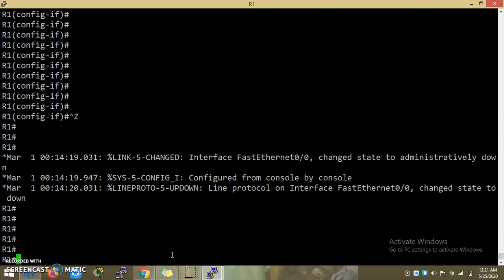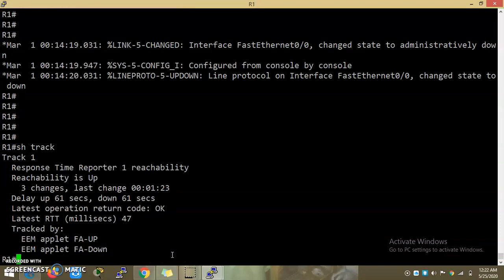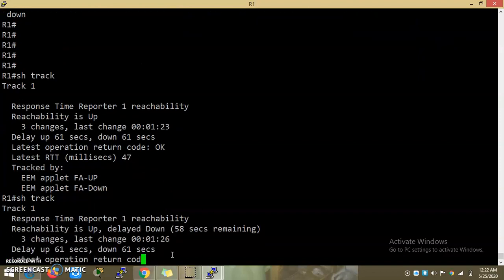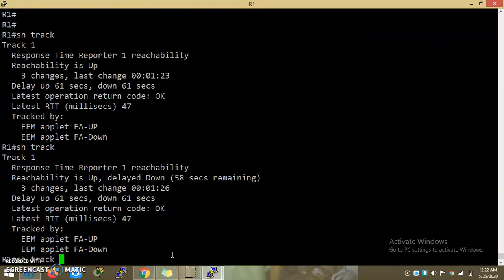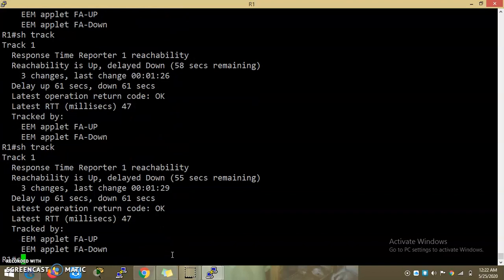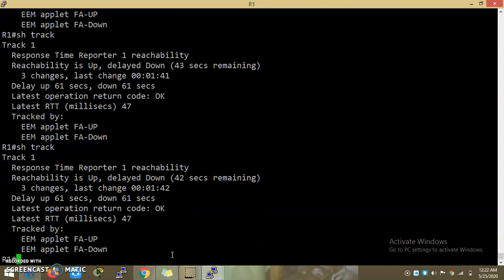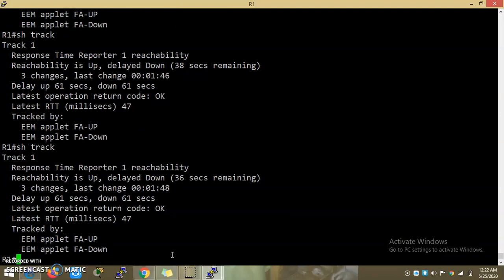Down. Now we have to wait for 10 to 11 seconds. We have to check reachability — up or down. 61 seconds — delay down and delay up. That's why we wait. Reachability is 36 seconds — we wait and pass the value.